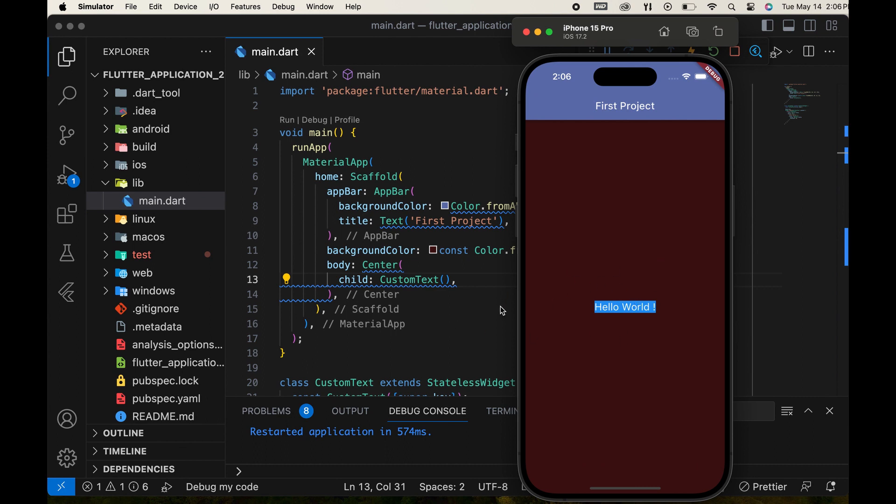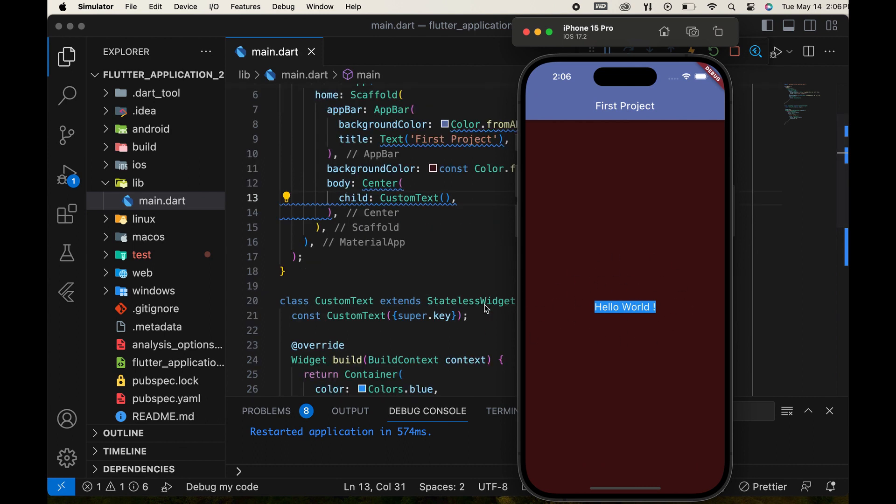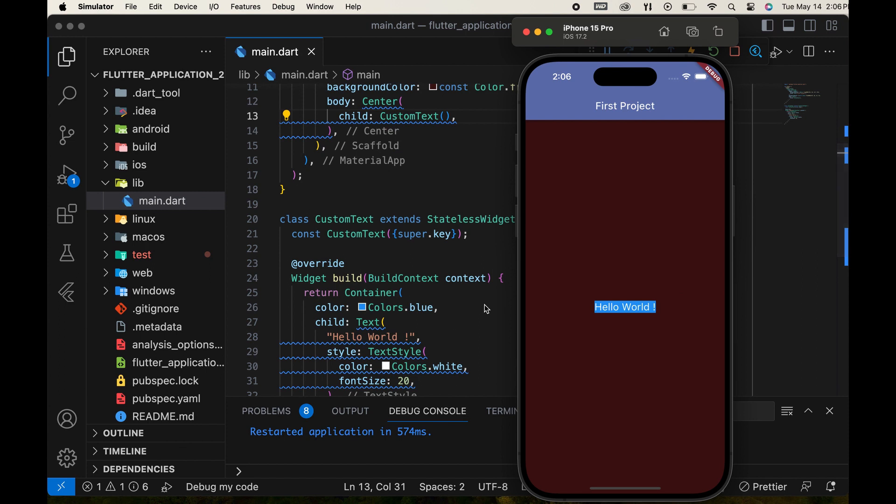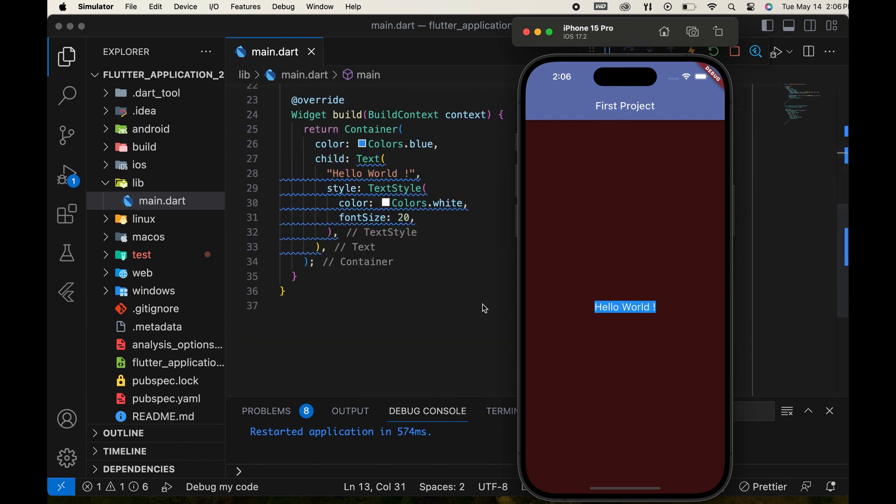Next, we'll learn how to make this custom widget reusable throughout our projects. First, we'll make the container color dynamic, and also allow the text and its color to be changeable for different uses.